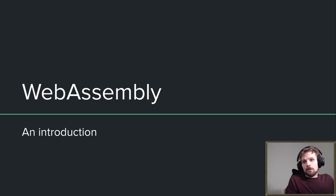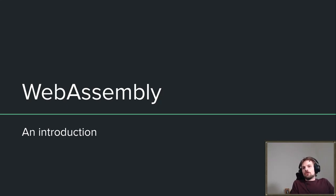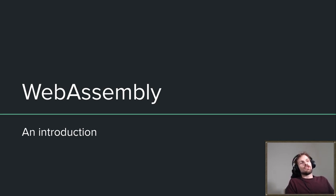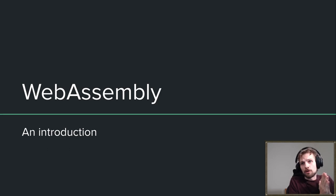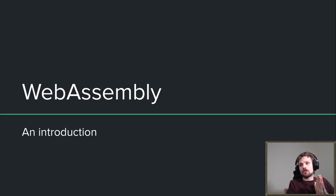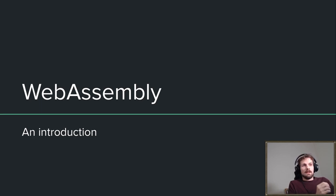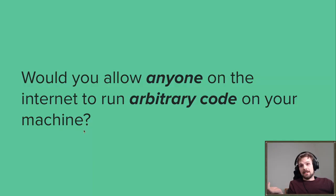Hi everyone and welcome to this module for the course Comparative Programming Languages. In this video I'm going to give you a quick introduction to the language of WebAssembly. Let's get into it.